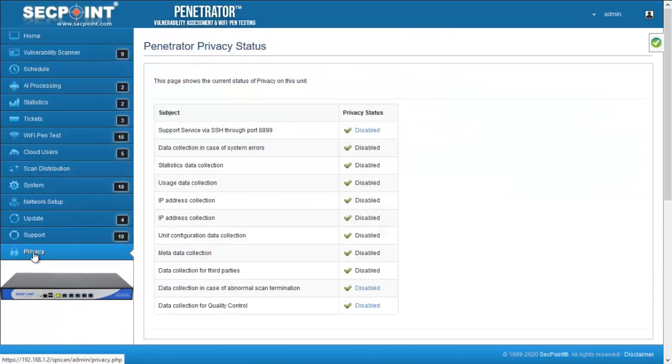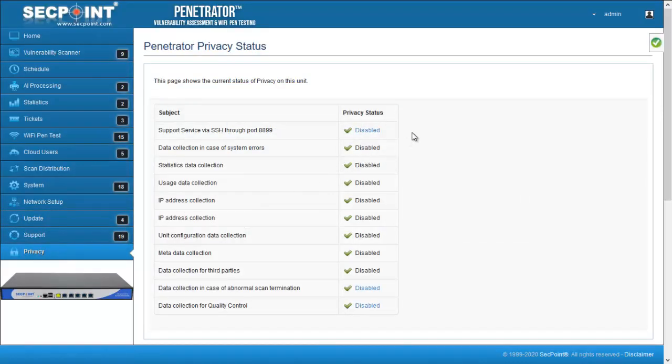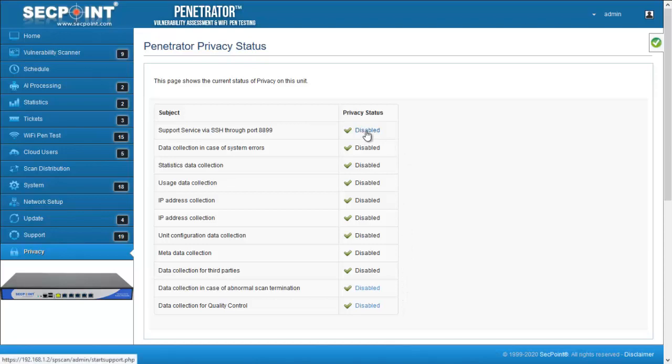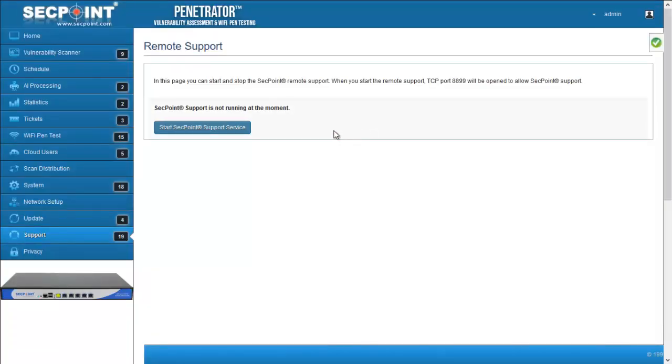The page shows the current status of privacy for a number of items. Some of these items can be changed, some others are read only. If you click on one of the items that can be changed, you will be redirected to the setup page.